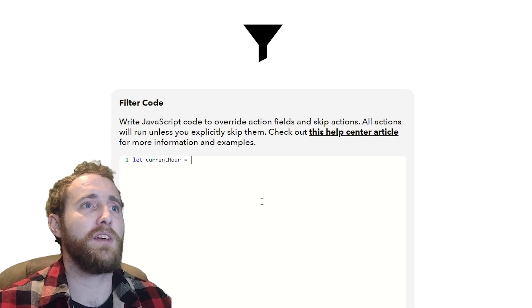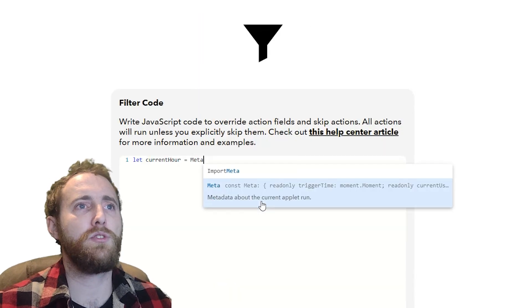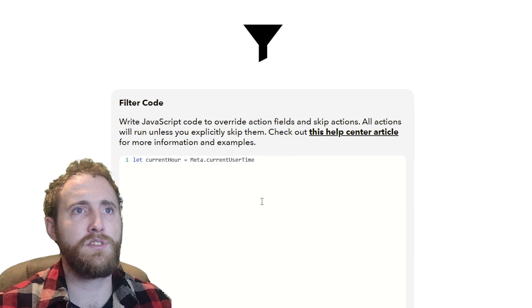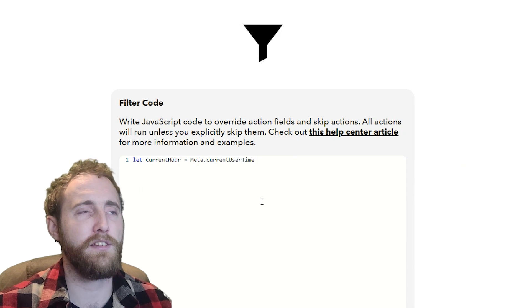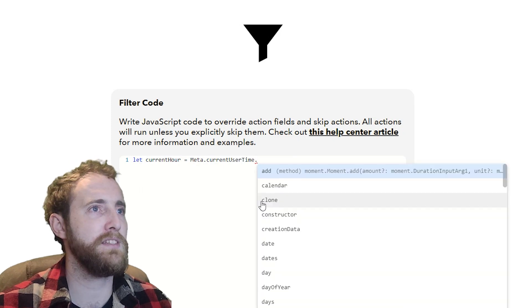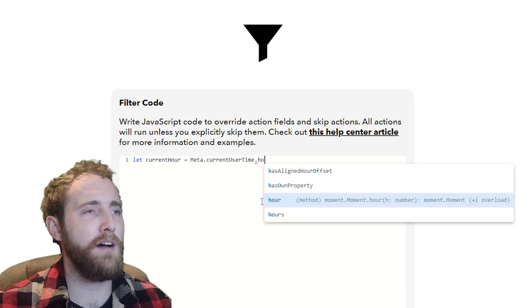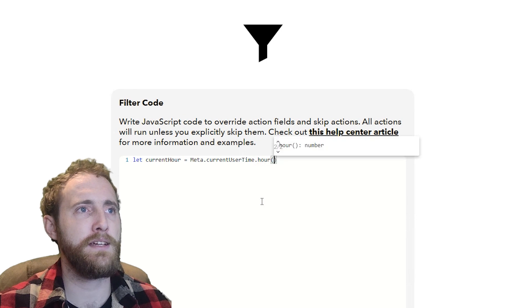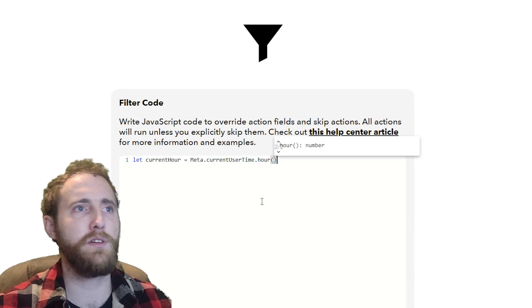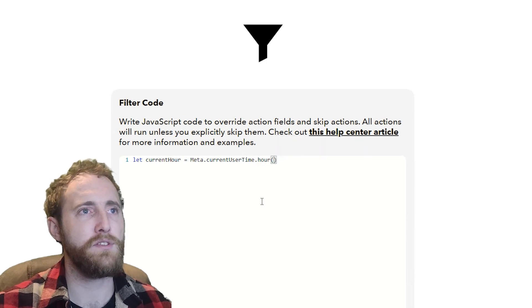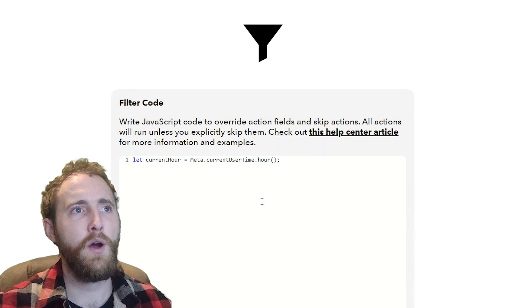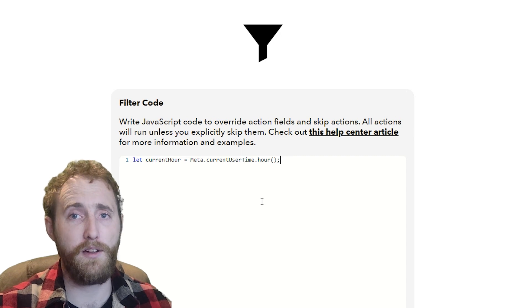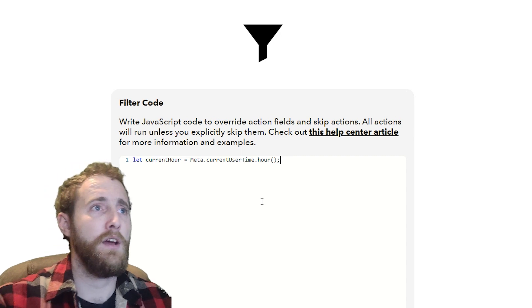I'm going to start by defining a variable called current hour which I'll use to check the time later, and I'm going to set that to meta.currentUserTime.hour with some parentheses. You're probably wondering where I got that from.